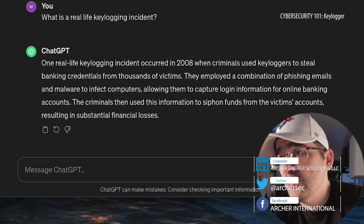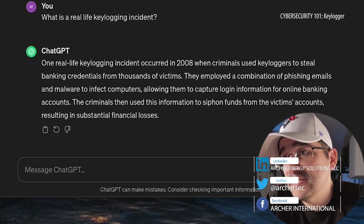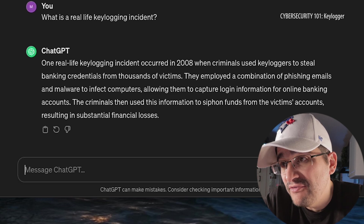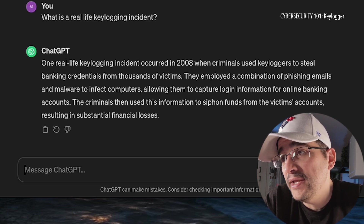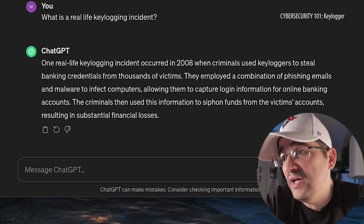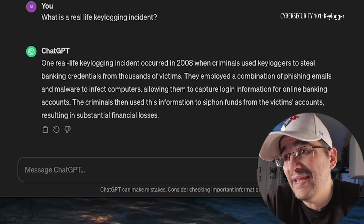What is a real-life keylogging incident? One occurred in 2008 when criminals used keyloggers to steal banking credentials from thousands of victims. They employed a combination of phishing emails and malware to infect computers, allowing them to capture login information for banking accounts. The criminals then used that information to siphon funds from the victims' accounts, resulting in substantial financial losses. This is everyone's biggest nightmare — you work hard for your money, put it in the bank, and someone just comes and takes it, along with your identity.